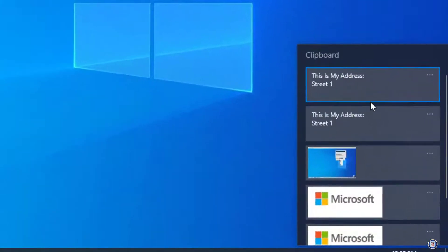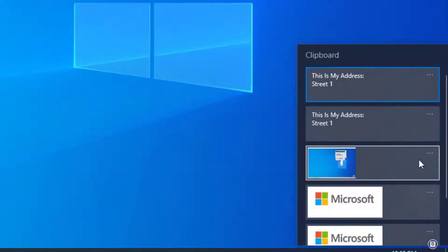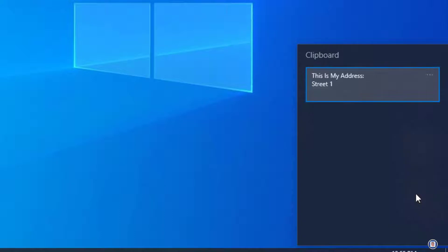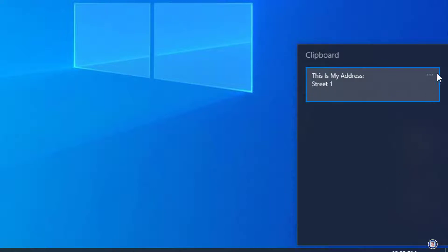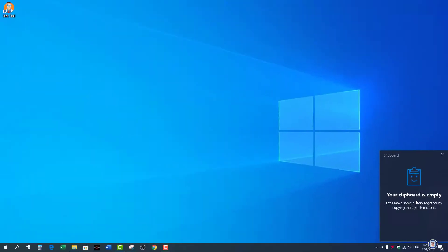If I press the Windows key and V, this is still available here and you notice that I have two instances here. One is pinned, the other is not pinned. So if I do clear all you can notice that because I pinned the address, I will have the address and it will remain here permanently until I press the three dots here and delete it. As simple as that.